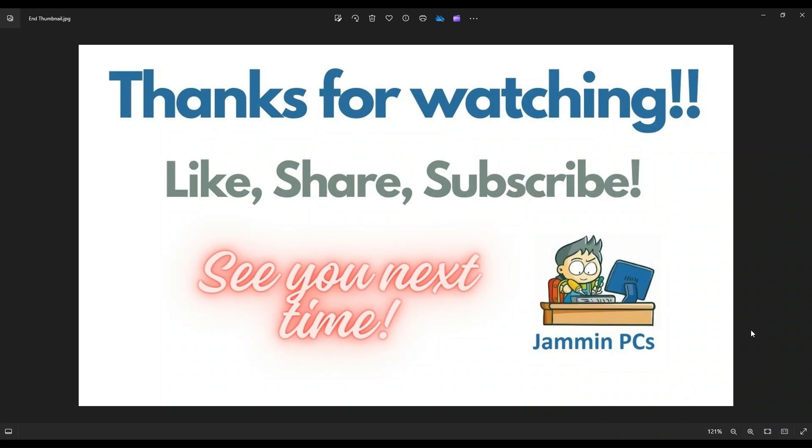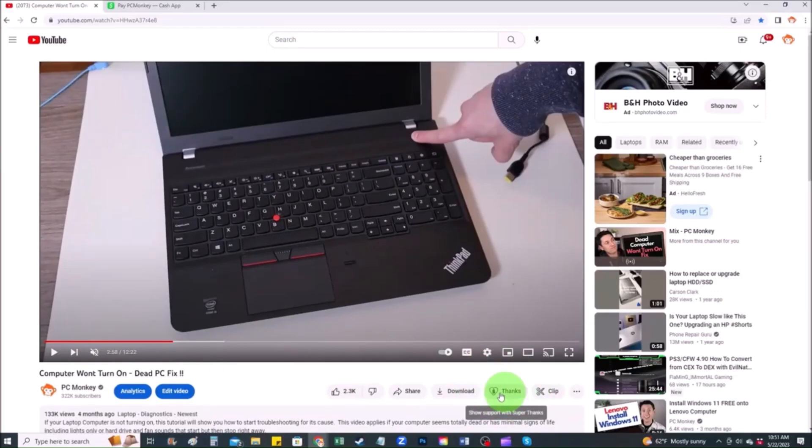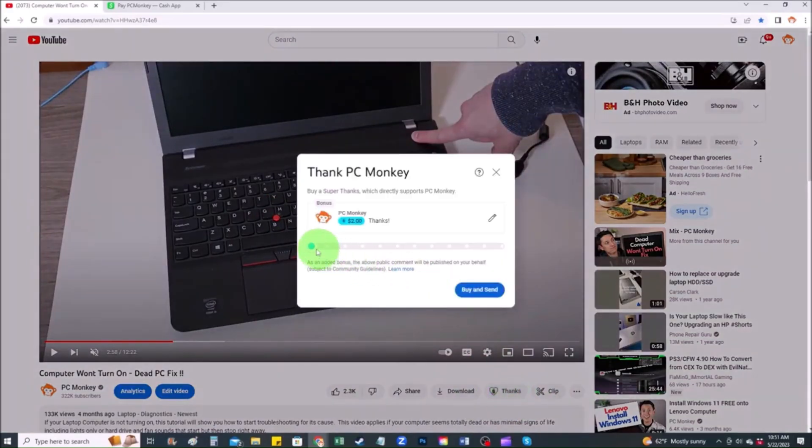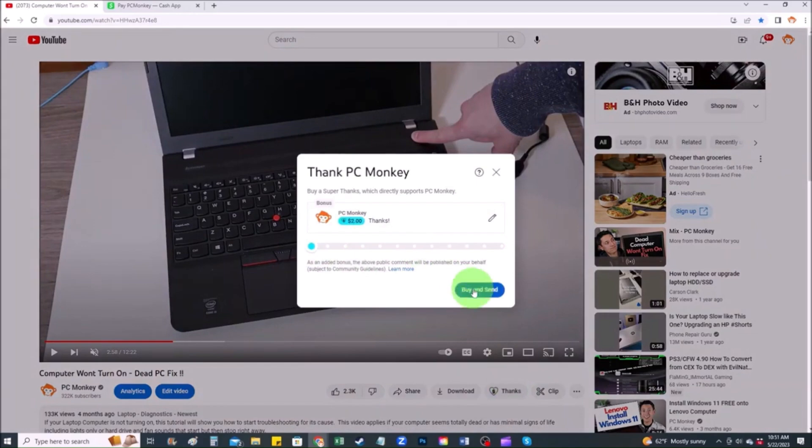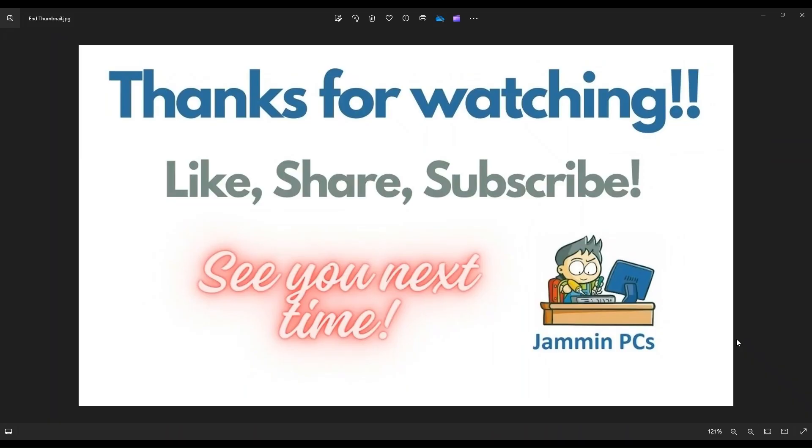To support the channel, please remember to like and share. Subscribe if you enjoy this type of DIY tutorials. And for those of you that want to support the channel a little further, you can always leave a small donation. And there's a couple ways to do that. First, right below the video to the right hand side, you'll see the super thanks button. You can click on that. You can select a tip amount here. Second way, you can use your cash app. Find me at dollar sign PC helper. You can leave a dollar amount and you can even leave a little note. So thank you so much for watching guys. And I look forward to seeing you on my next video.